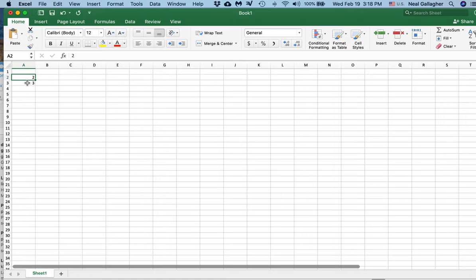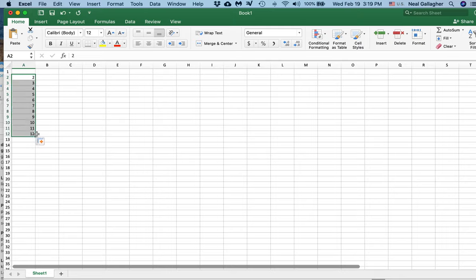Now I click on 2, shift click on 3, and then drag down until row 12. So there are the numbers 2 through 12.